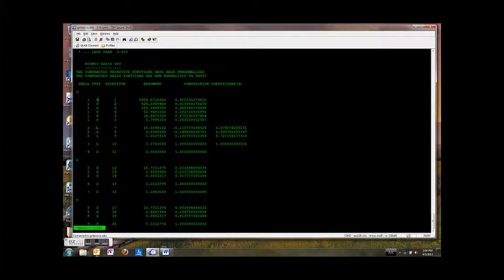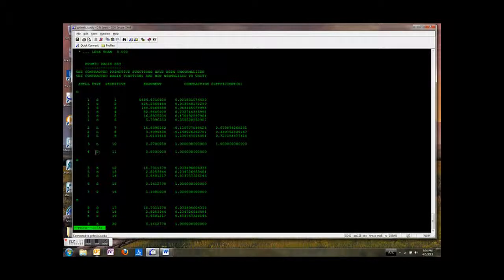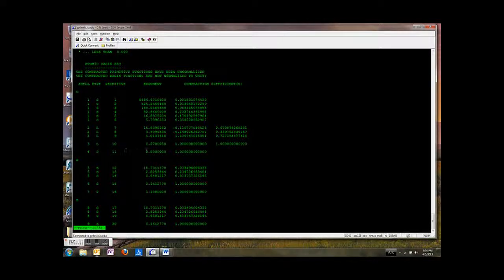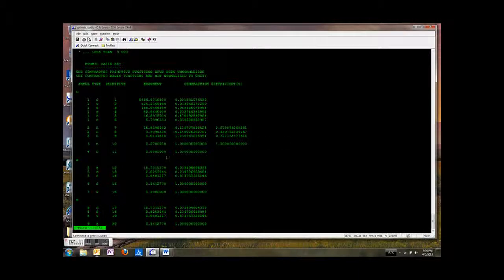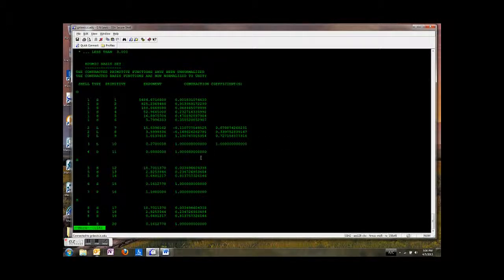So there's the six, three, one. And then we've added this set of d functions on as well. So d function. There we go. And it's got an exponent of 0.8 and a coefficient of one.